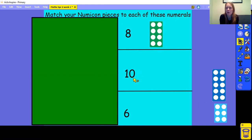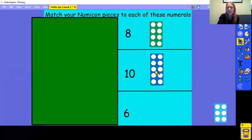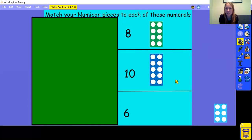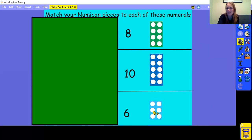What about this one? That's right, this one is 10. Here is the numicon piece that represents 10. It has five holes on one side, five holes on the other side, and all together that is 10. What about the last numeral? Well done, it's 6. And here is the numicon piece that represents 6. It has three holes on one side, three holes on the other side, and all together that makes 6.